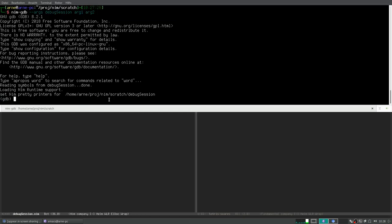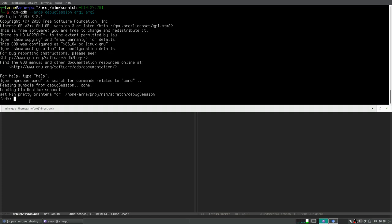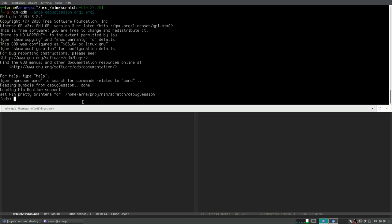So the program is started and you should take care of two lines: 'reading symbols from debug_session done' and 'loading Nim runtime support.' This is printed when the debugger is loaded and here it injects the pretty printers into your binary executable. When you see your executable name there, you know everything should work fine.